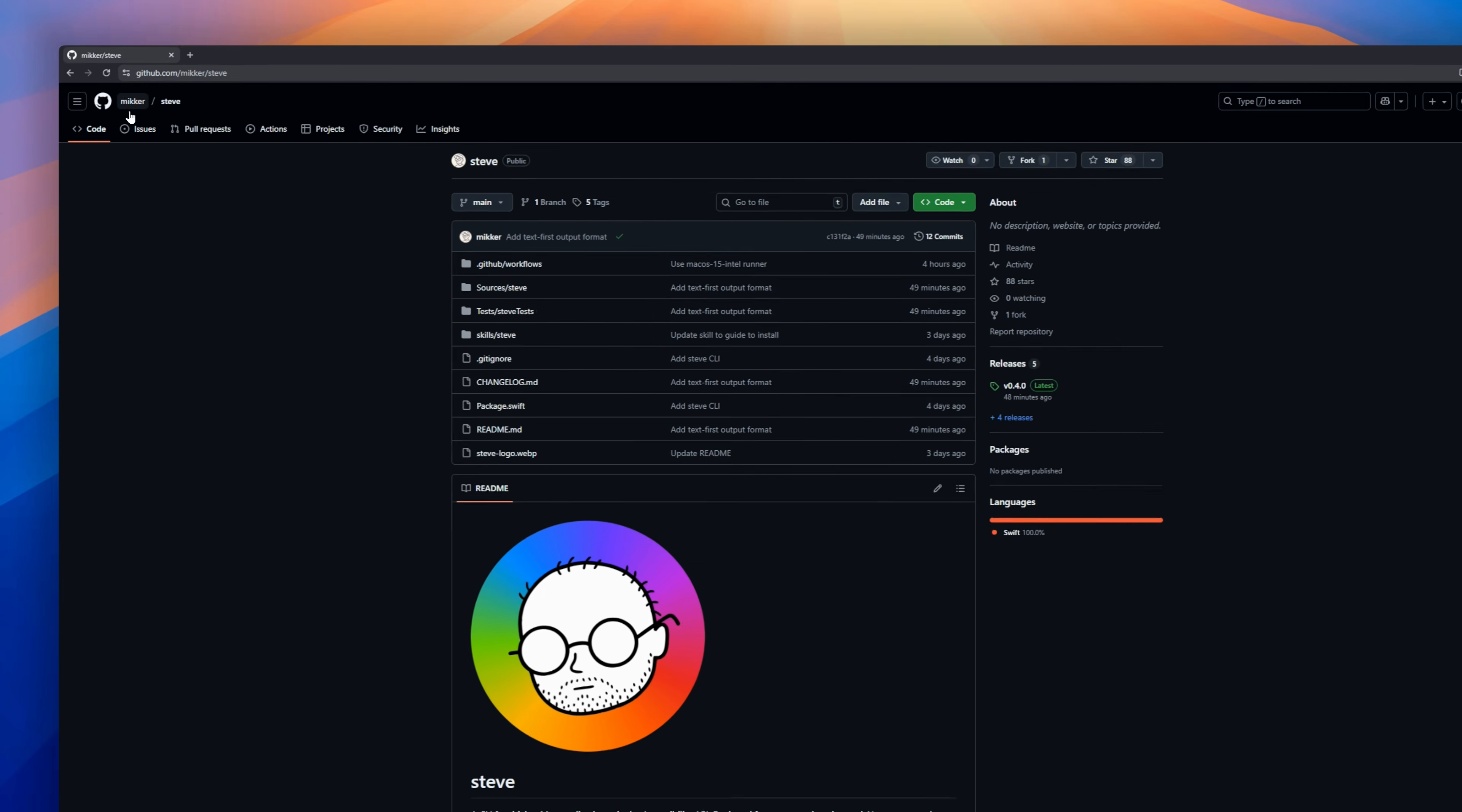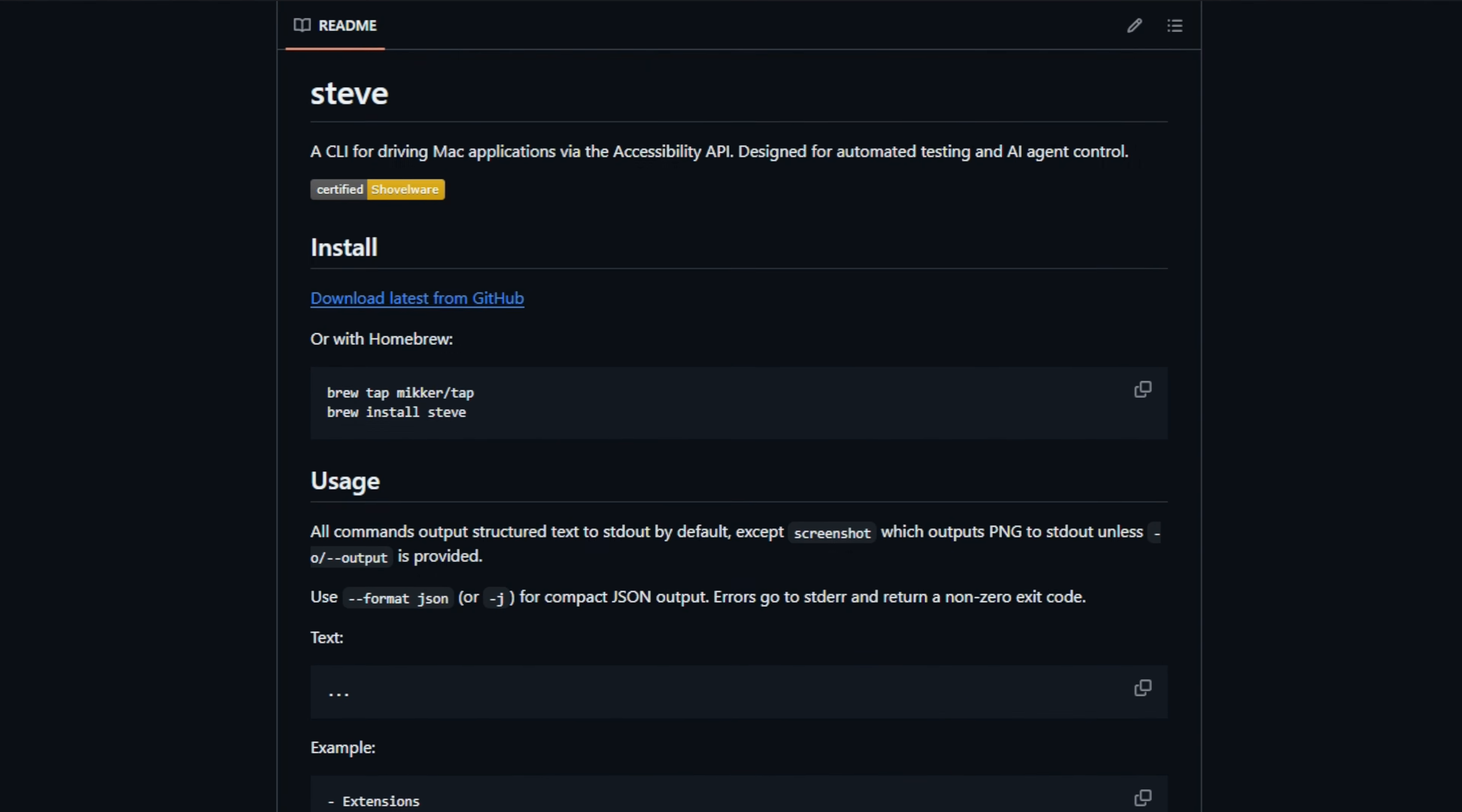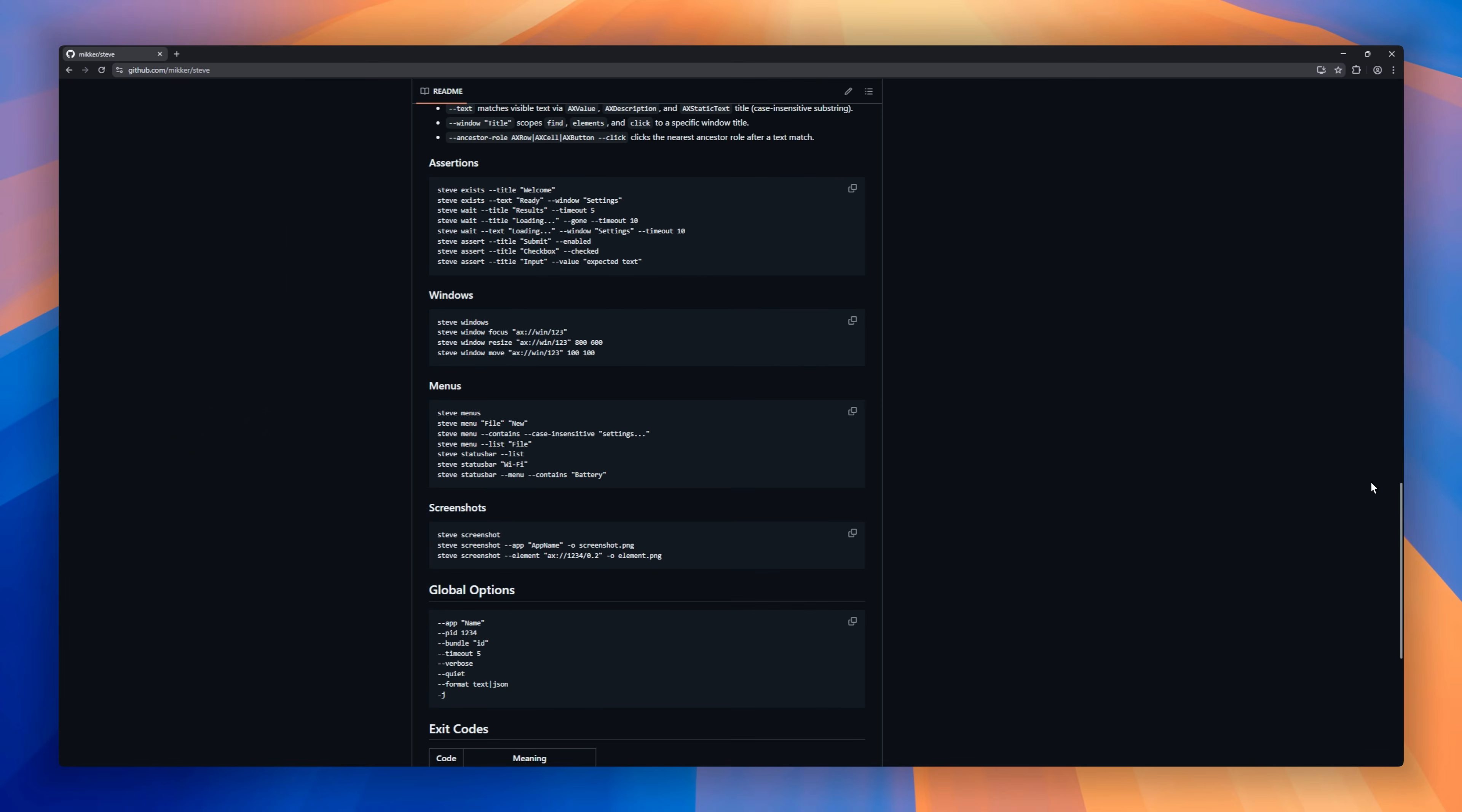Steve, a CLI for driving Mac applications via the macOS Accessibility API. Instead of clicking around manually or writing brittle AppleScripts, this tool lets you automate apps, windows, UI elements, and interactions straight from your terminal. You can launch apps, focus a window, take screenshots, and assert UI states using simple commands, with all output in JSON, so it's perfect for scripts or agent workflows.